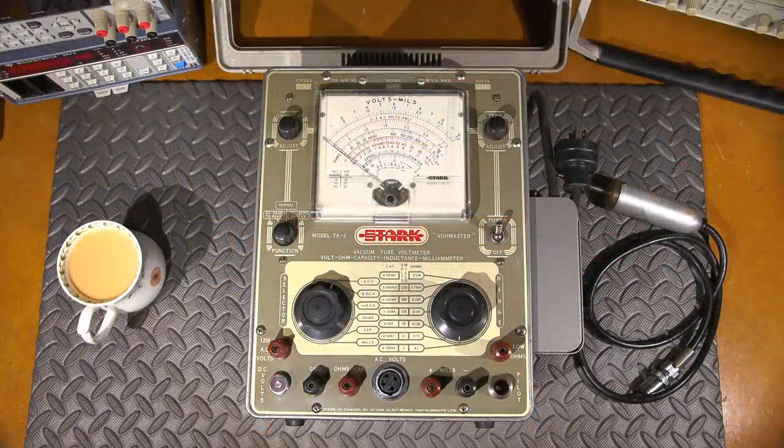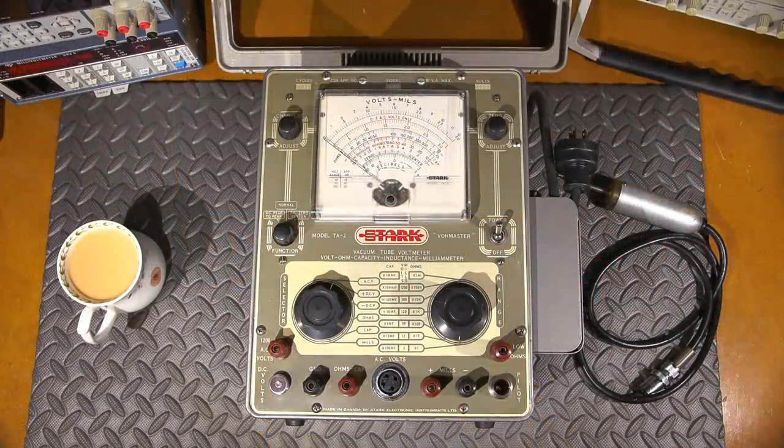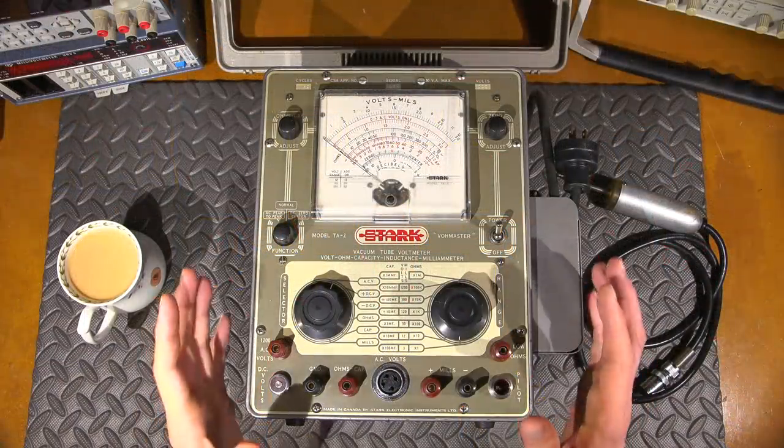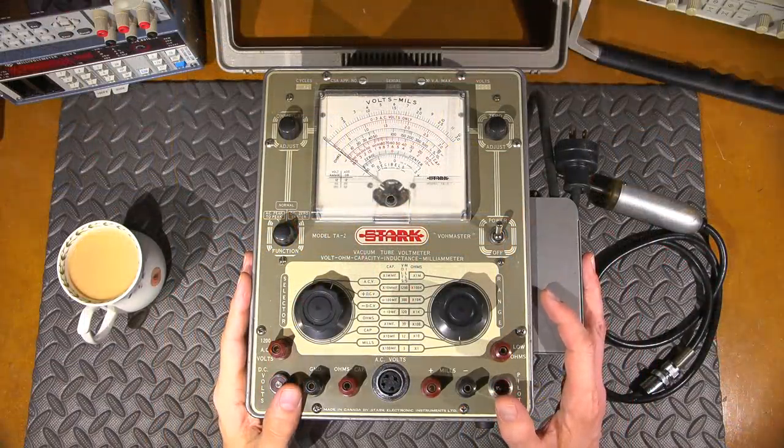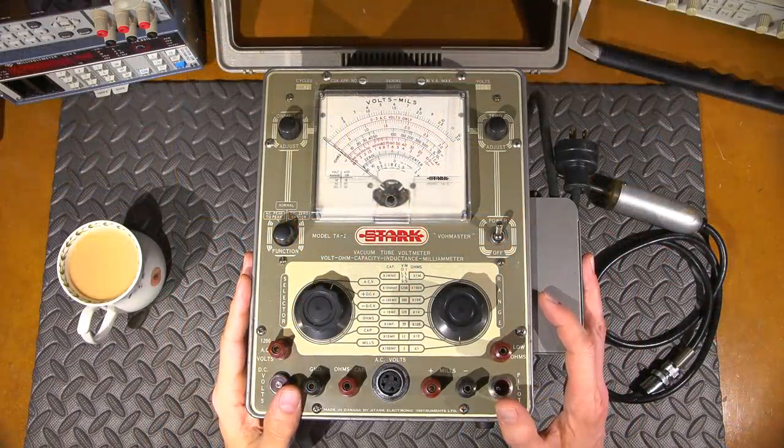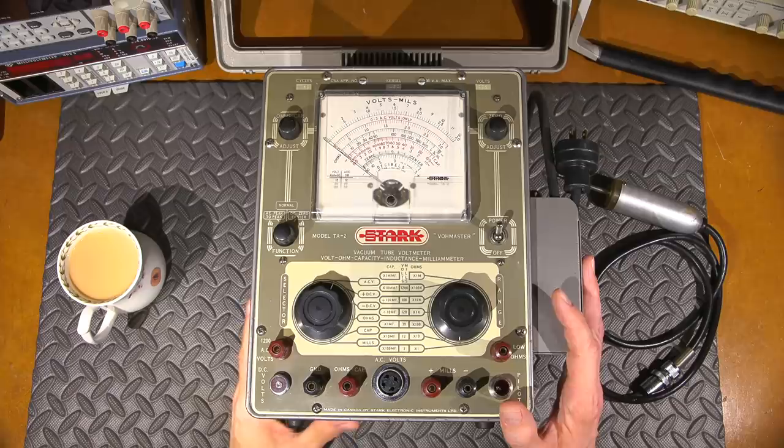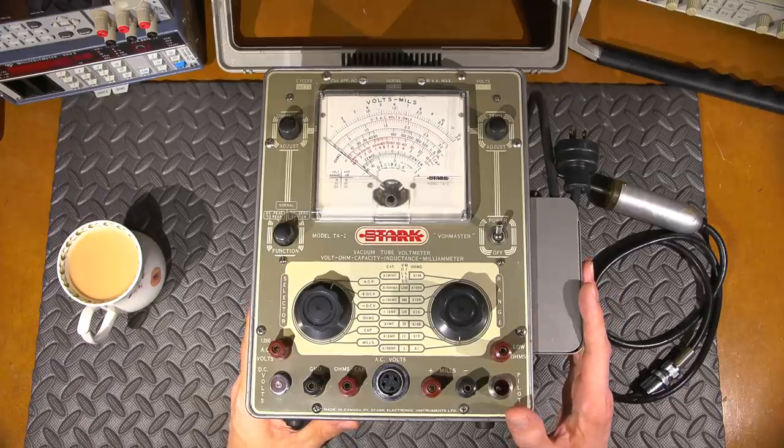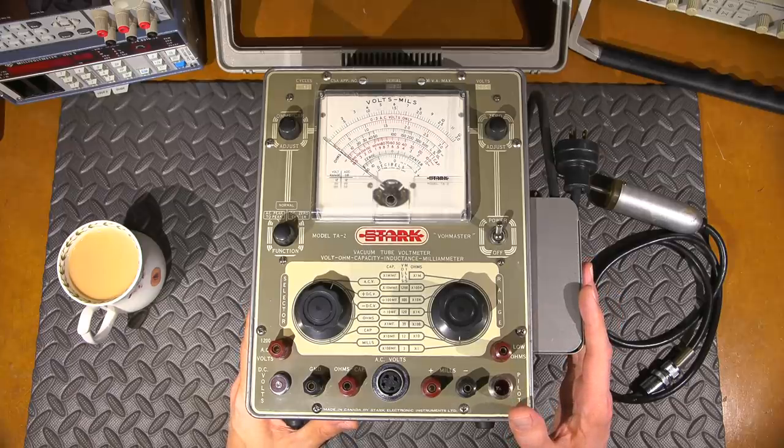Hi everyone, and welcome to another episode of Mr. Carlson's Lab. Let's get started. Welcome to another technical talk episode at Mr. Carlson's Lab, where you get to listen to me ramble on about technical stuff.